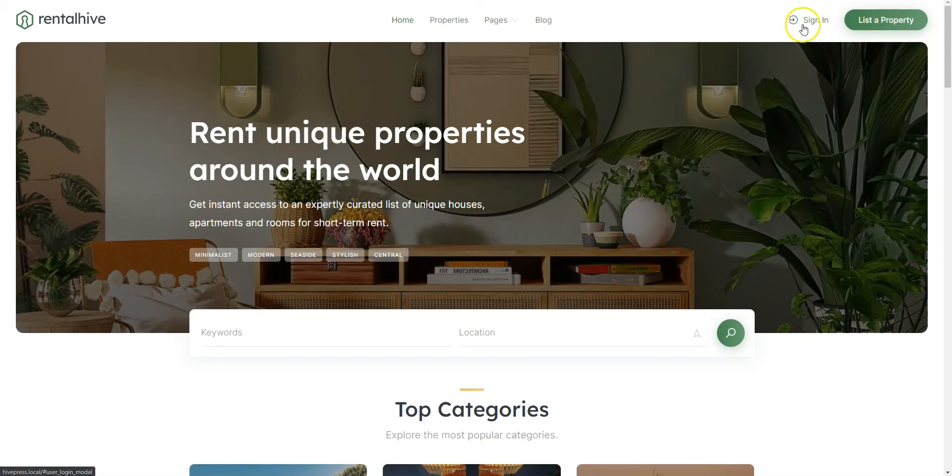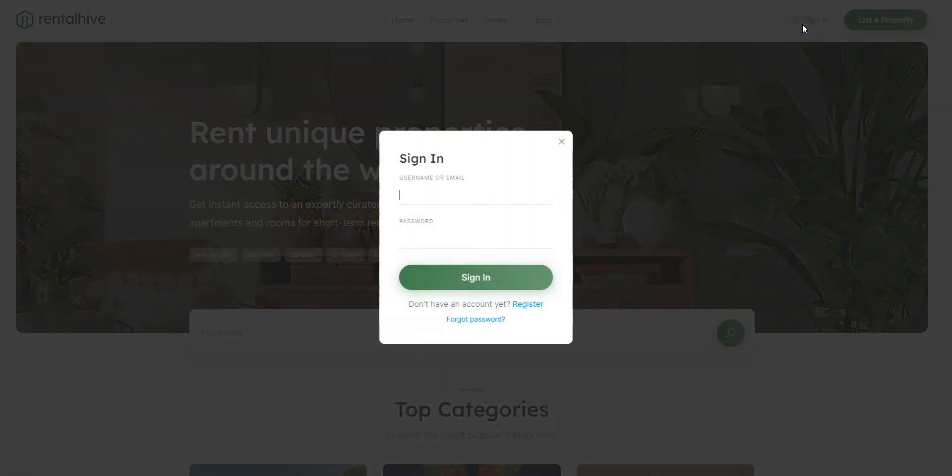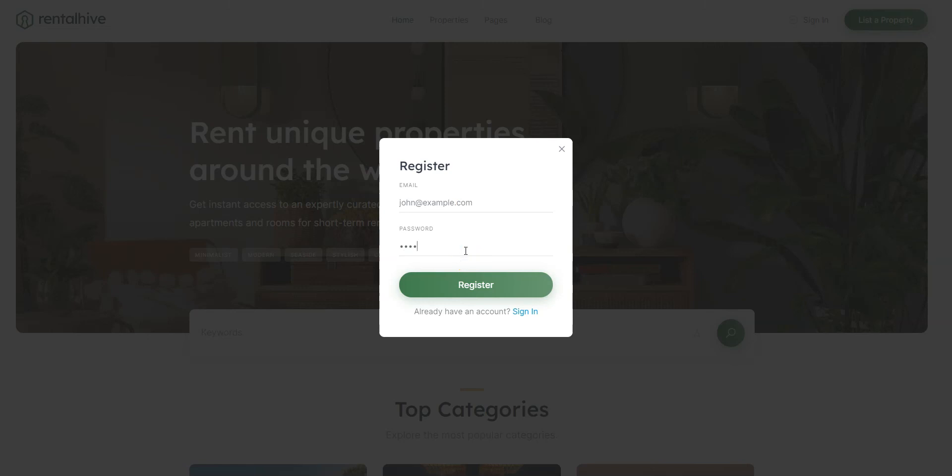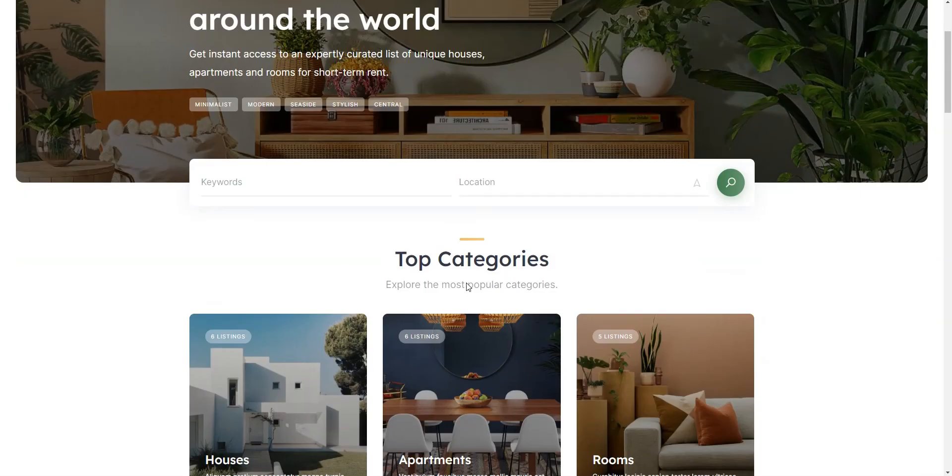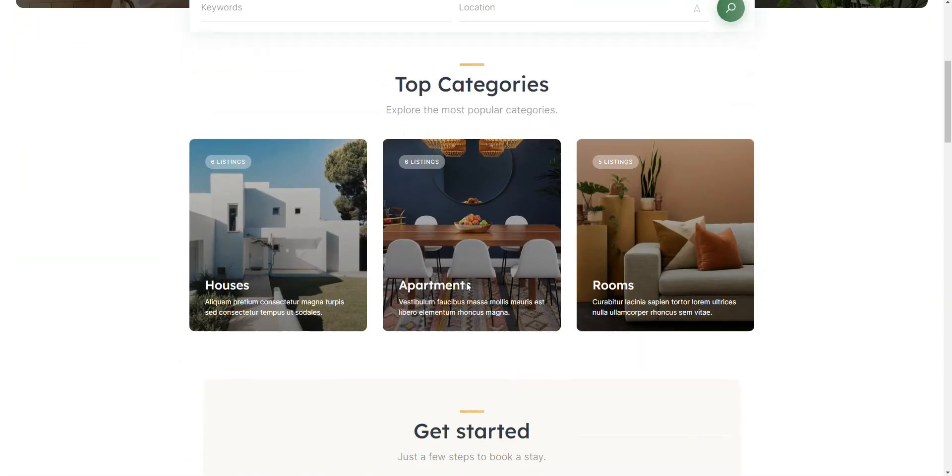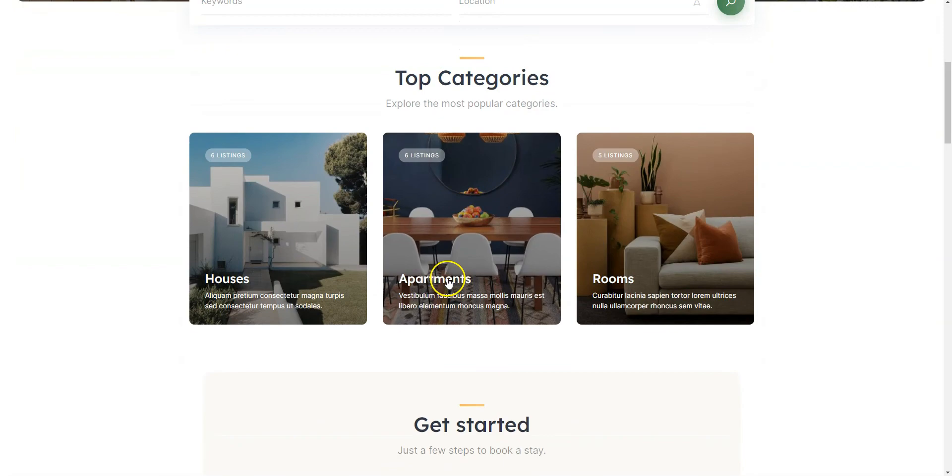Click on the Sign In button, then click on the Register button, fill in the required fields, and finish the registration. After the registration, we need to go to the Apartments category.